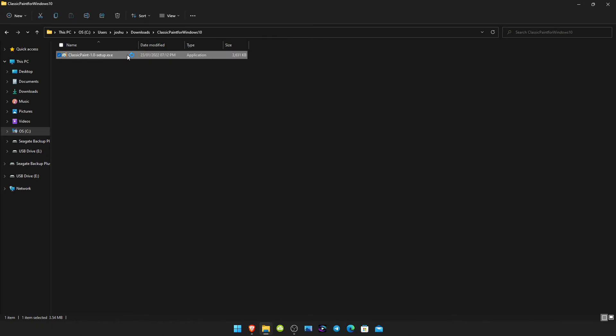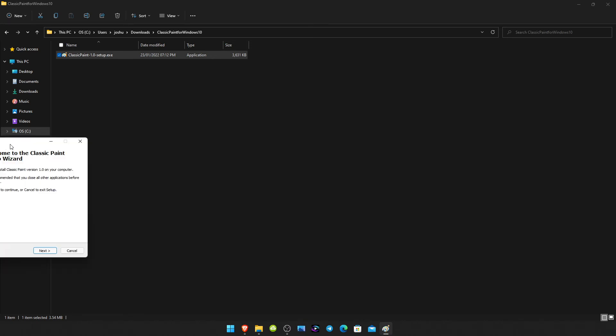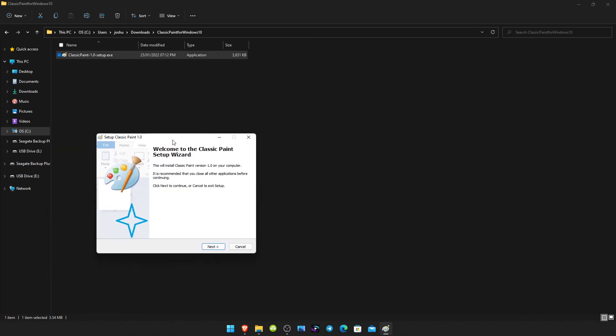Double click the exe. Once this box appears asking you do you want to allow this app from an unknown publisher to make changes to your device, as long as it says classic paint version 1.0 setup.exe, click yes. Obviously if it doesn't, click no.